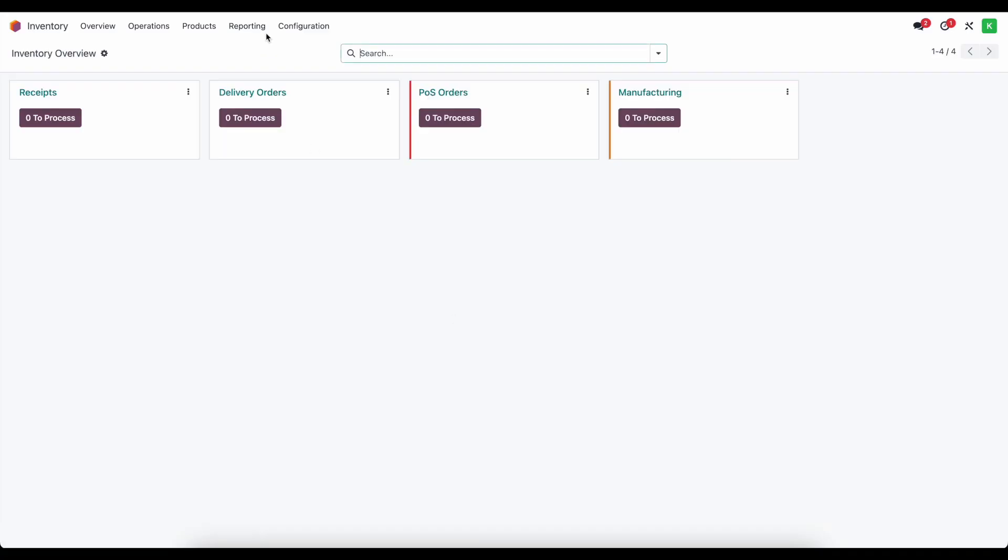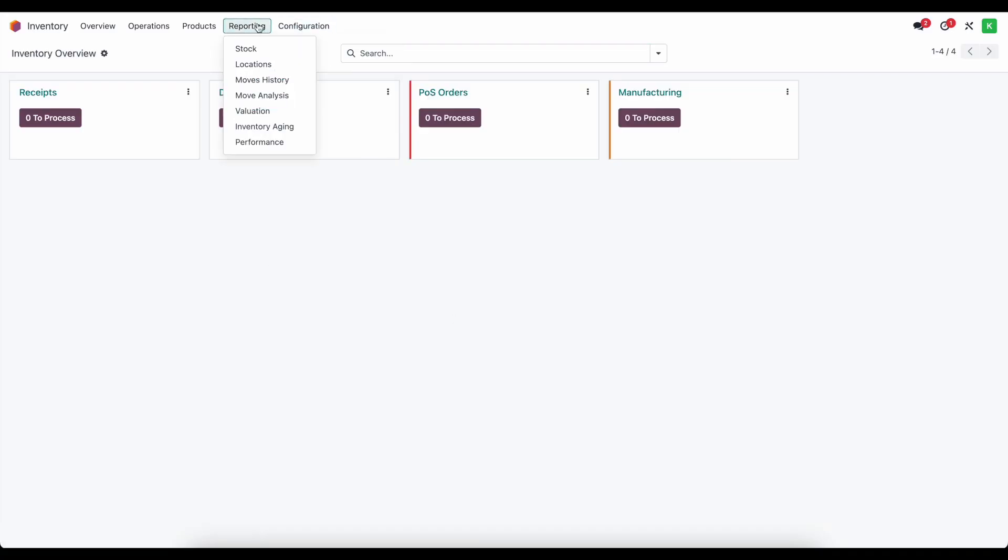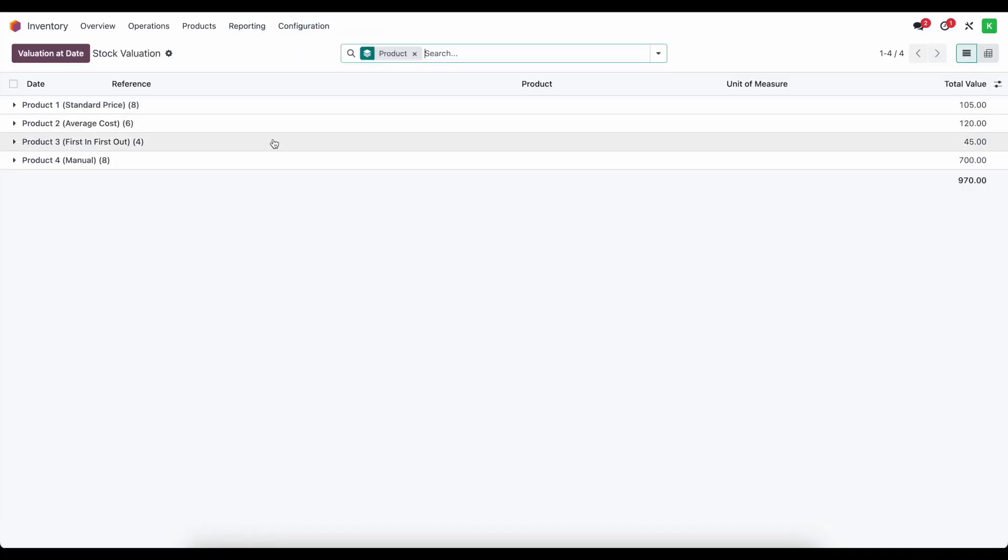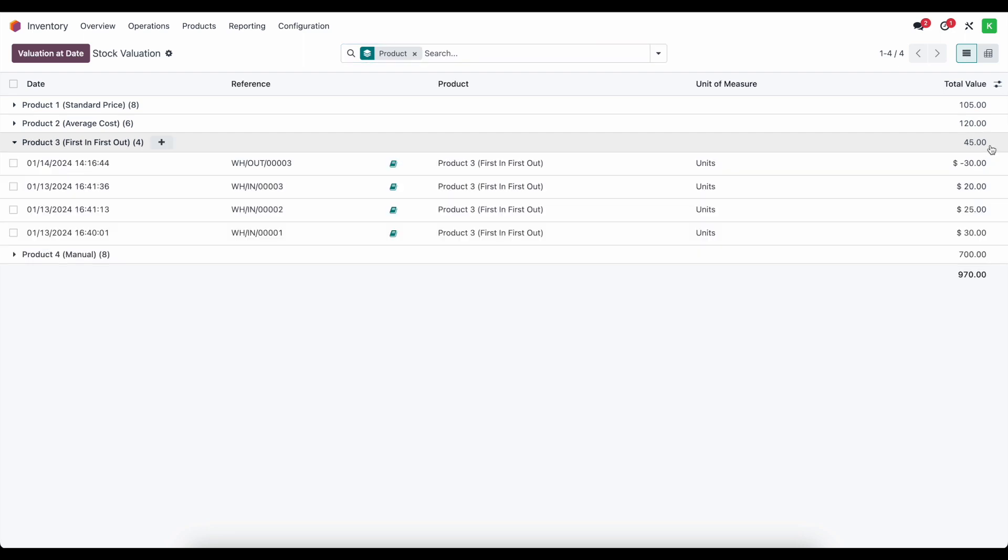Now, if we go to inventory, we go to our valuation report. We'll see our first in first out has updated to $45 worth of total value. And that's going to be for this $25 unit and this $20 unit.